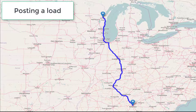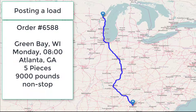How to quickly create and post an order. We'll post a load with reference number 6588 from Green Bay, Wisconsin to Atlanta, Georgia, picking up Monday morning at 8 a.m. The freight is five pieces and 9,000 pounds, and it needs to run non-stop.